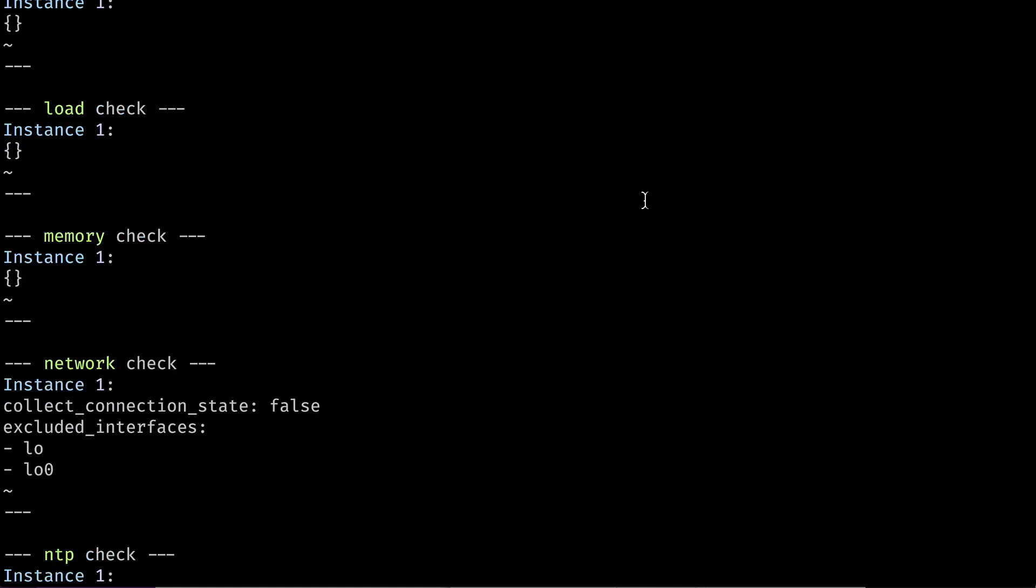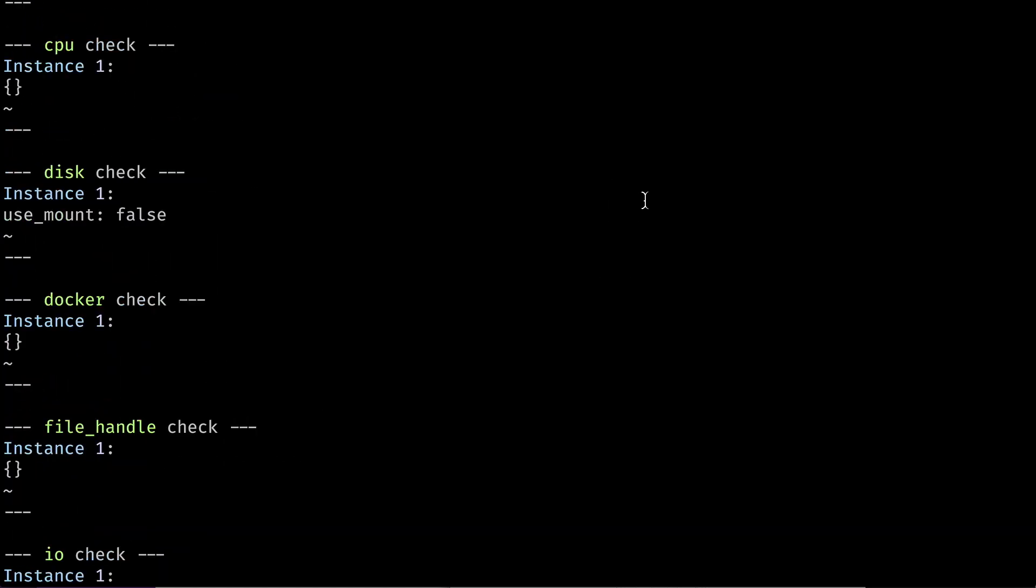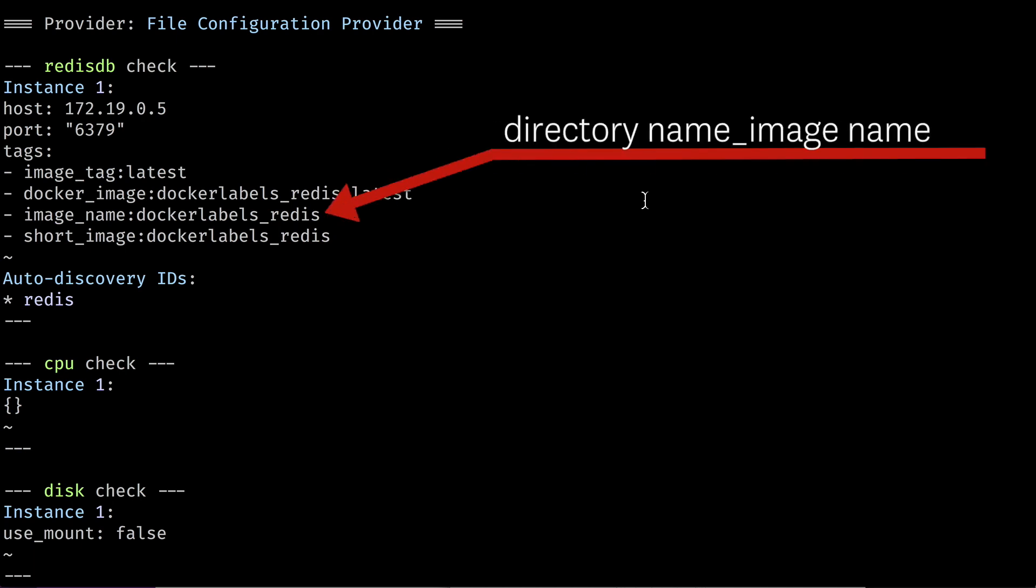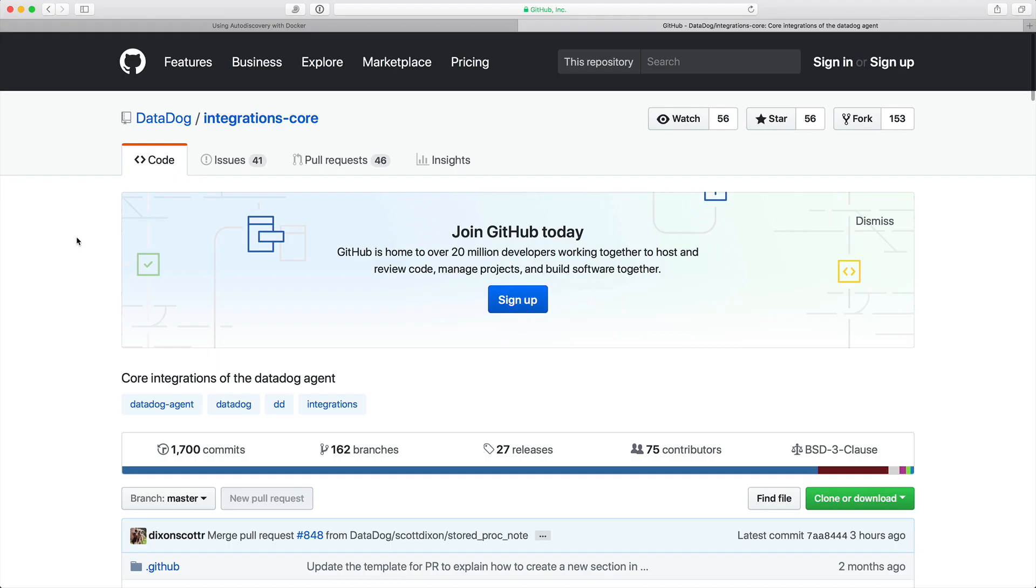Running the agent's config check command gives us a little bit more information about what's going on here. The config section shows us that Redis is being monitored, and that's because the Docker image used is called Redis.